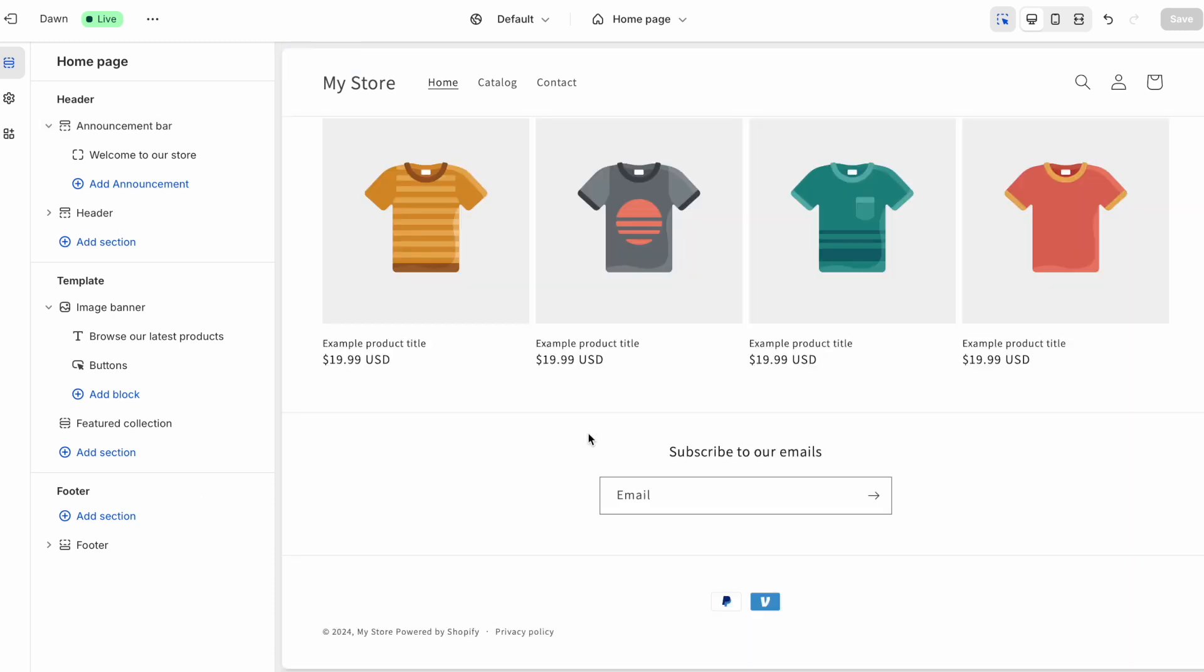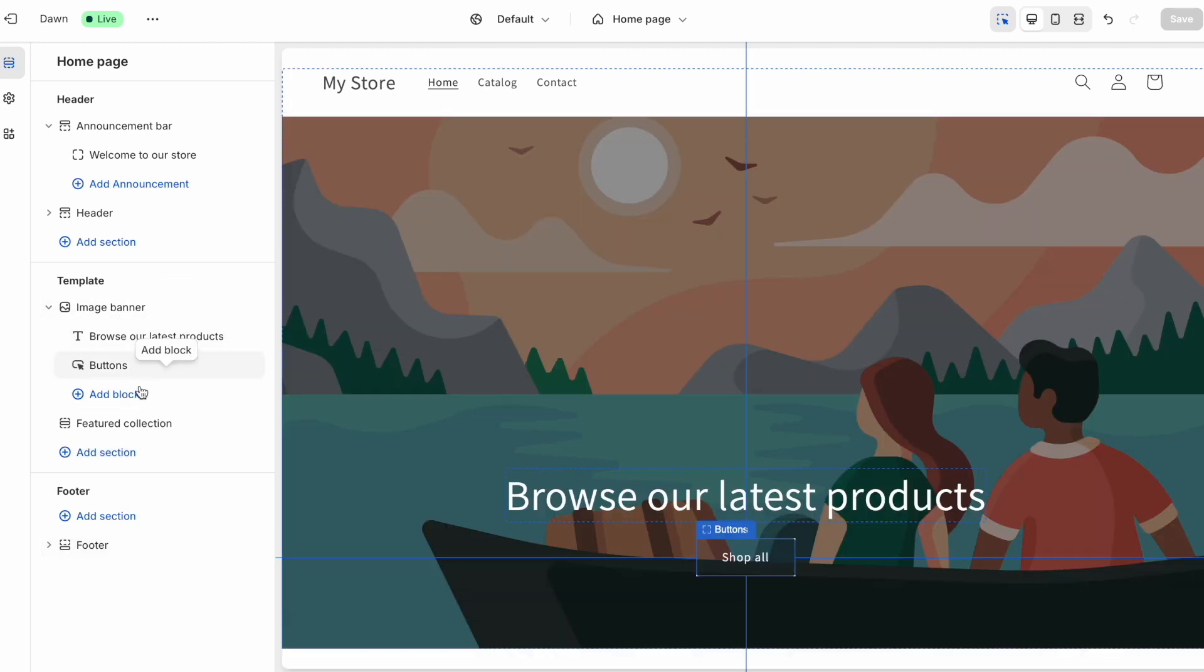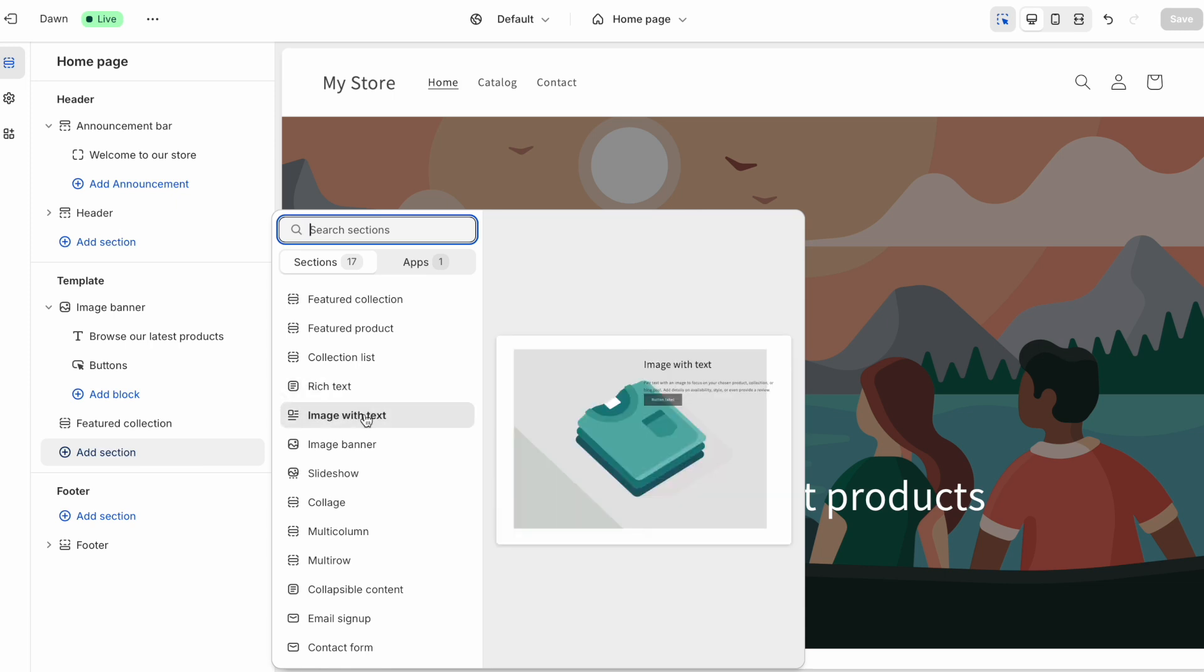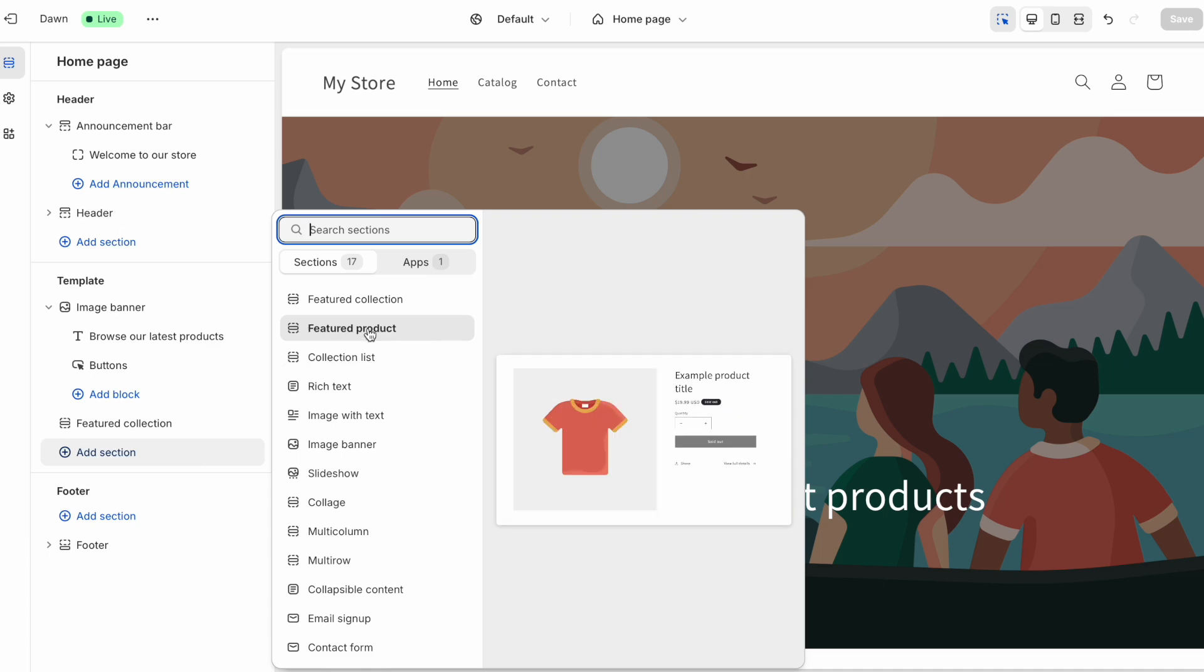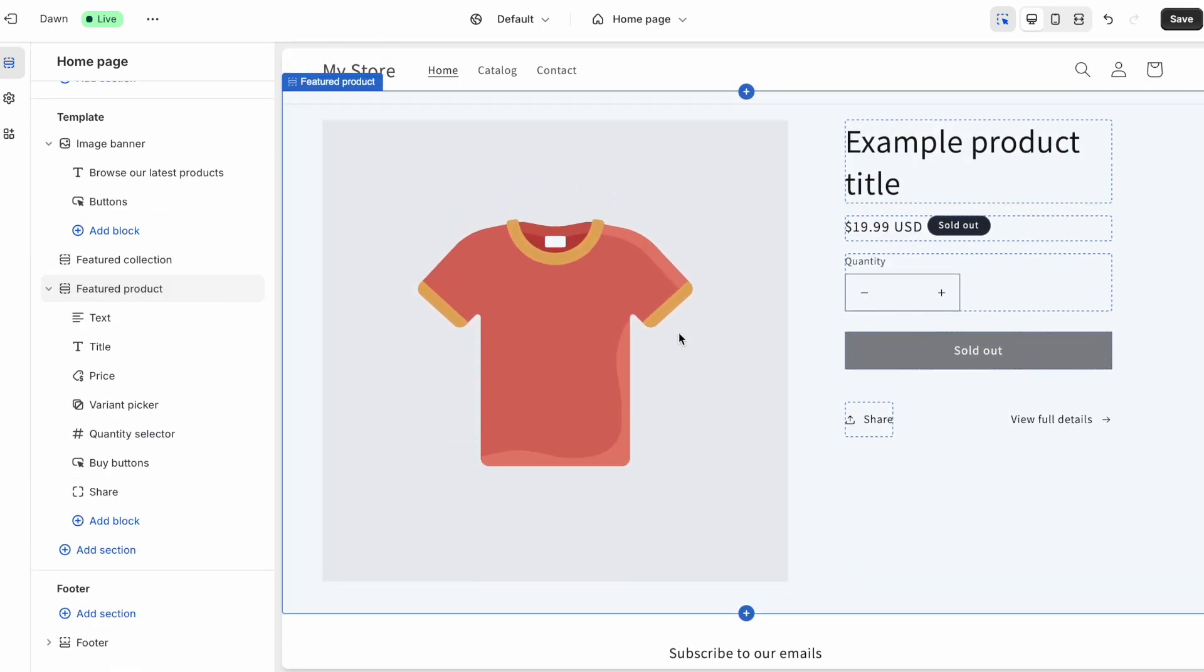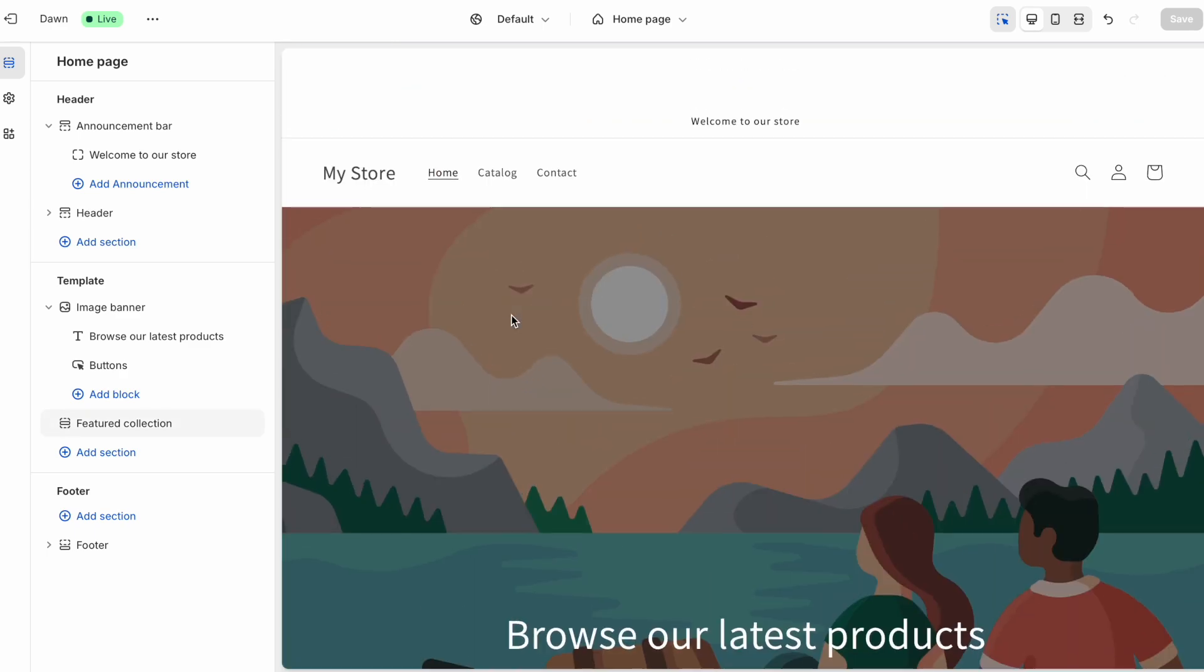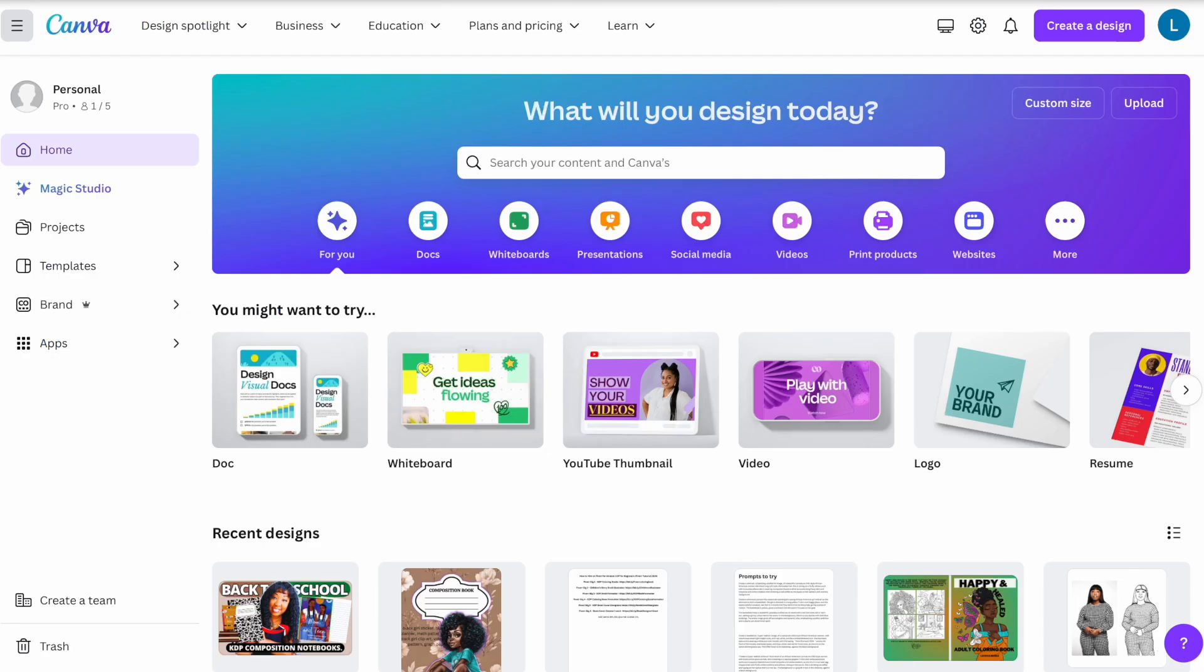You also have your footer section. And that's basically where someone could subscribe to your email list. And then of course, in your main section where the banner image is, you can add sections here. And if you want it to be fuller, you just simply scroll over the section. Then you would click on it if you wanted to add it. And then it will add that new section for you. Now, how do you get your image for your banner?